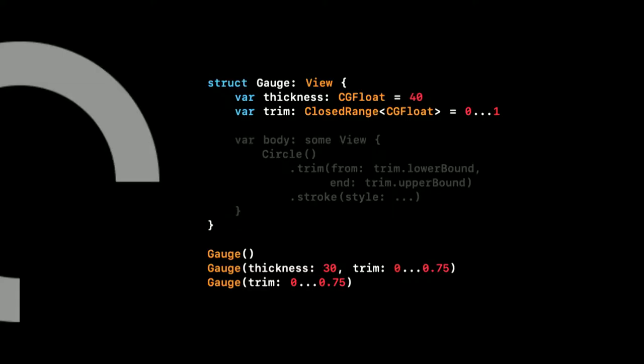In general, I like to expose many properties on small views like this to avoid locking ourselves in too early. It leaves us open and flexible to tweak things in a later stage.